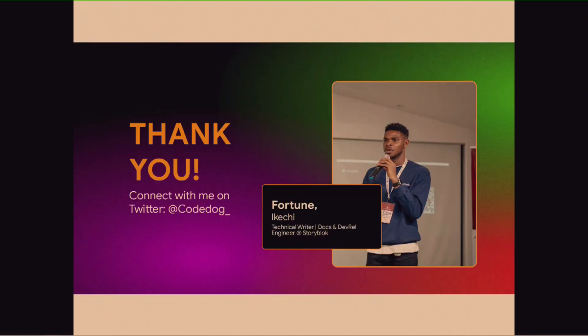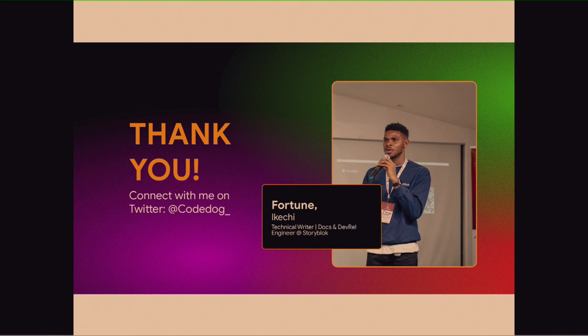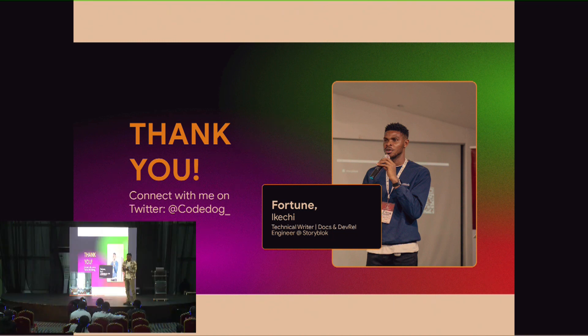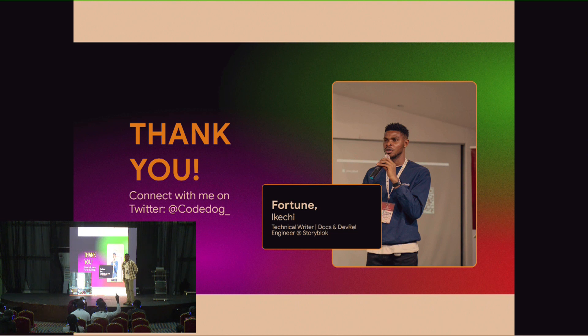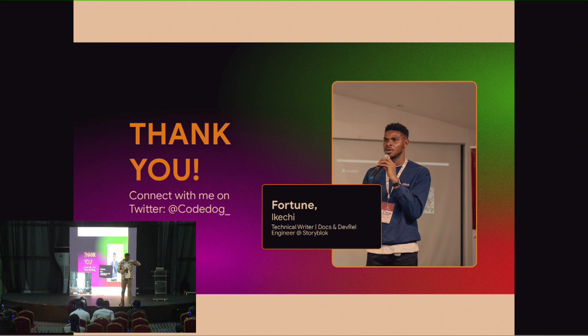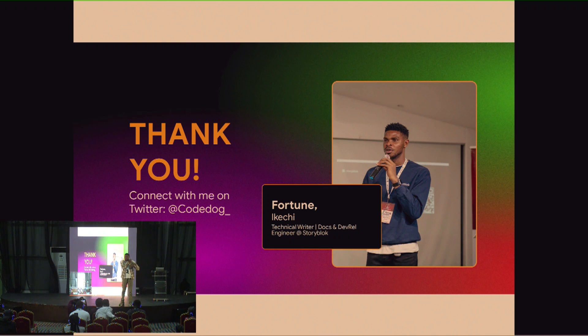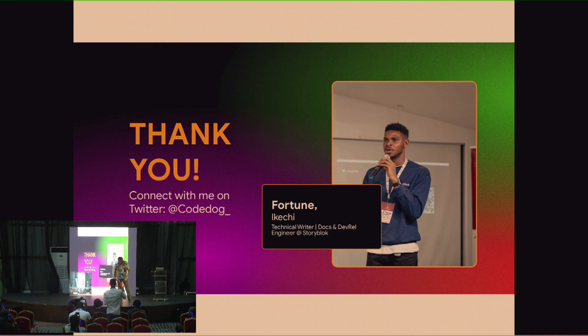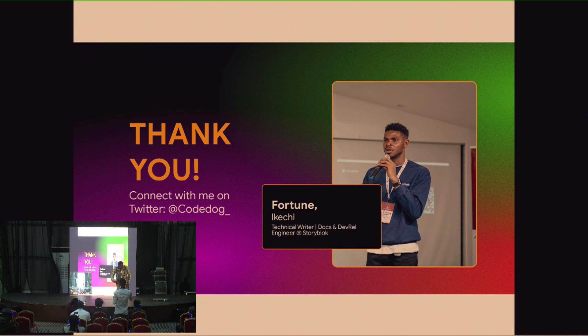Yeah. So, thank you. That is all about my talk. Again, you can connect with me on Storyblok or say hi to me anytime. Talk about headless stuff. But if you want to talk about anything, tag me on Twitter. I'm codedog underscore. Thank you very much. Do you have any questions? Yes, sure. Yes. Let me come down.